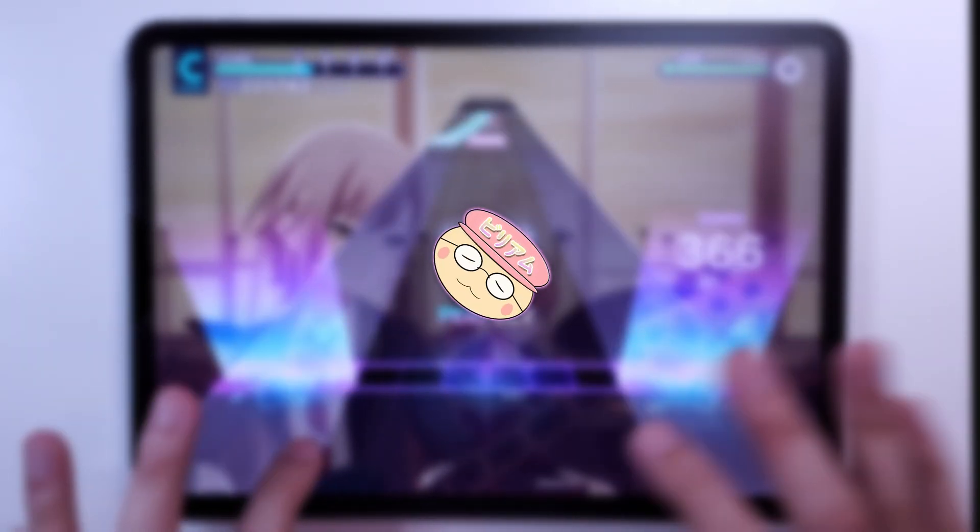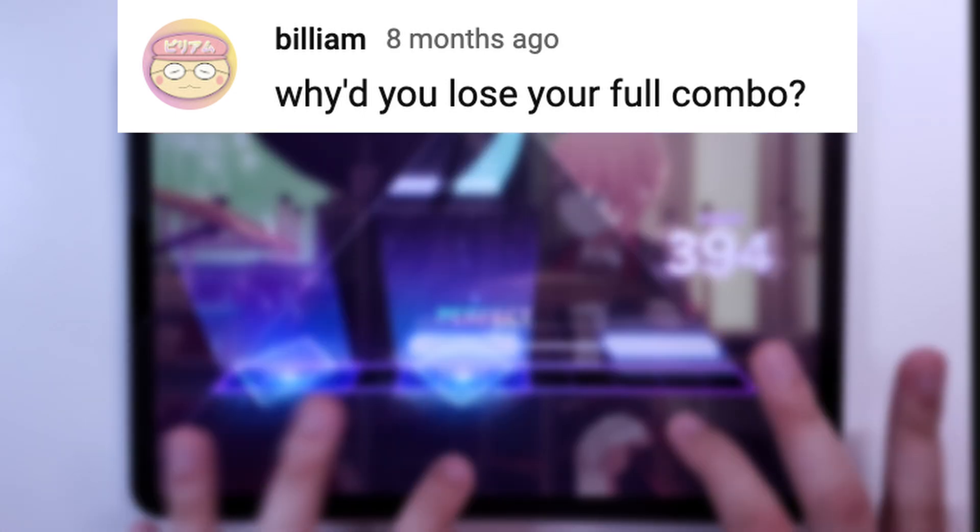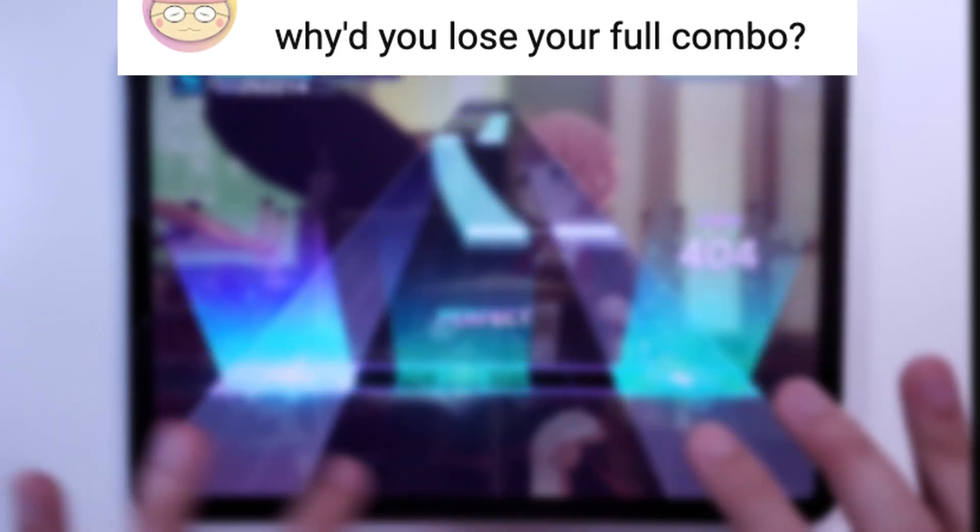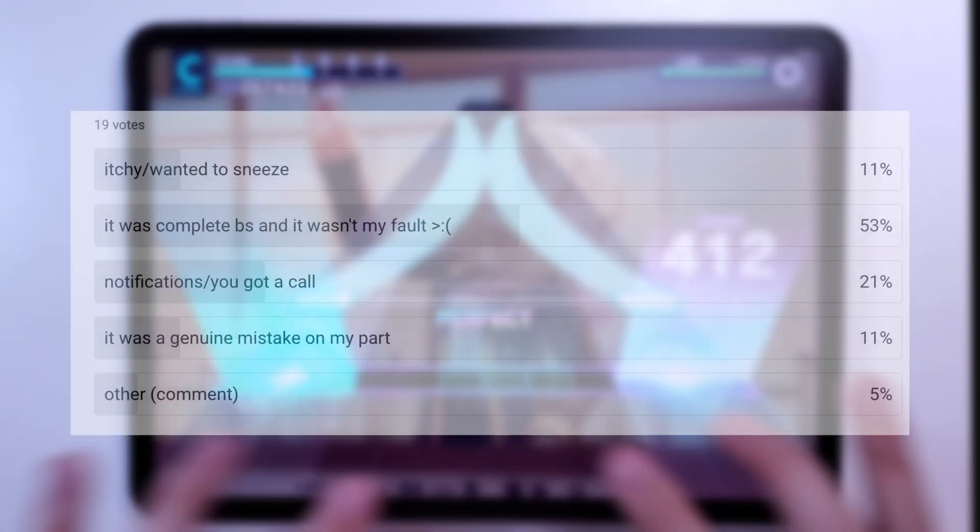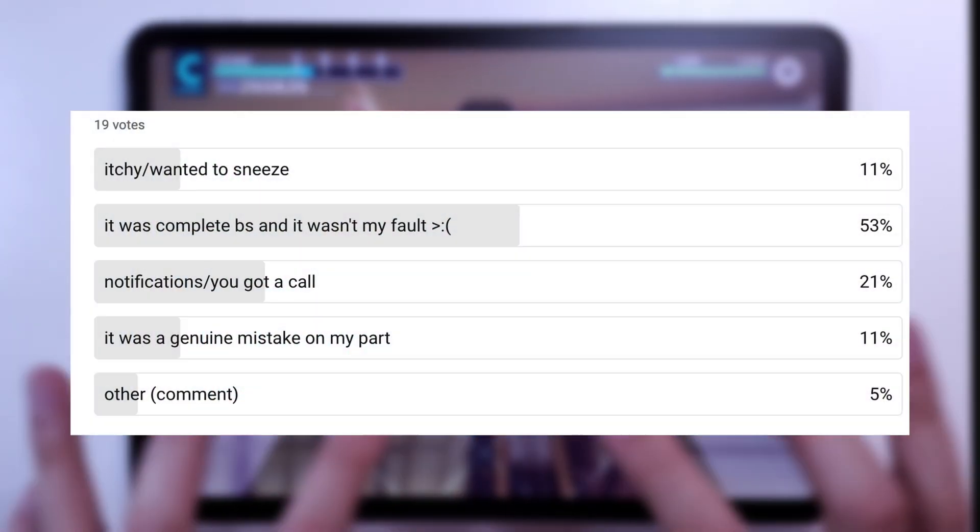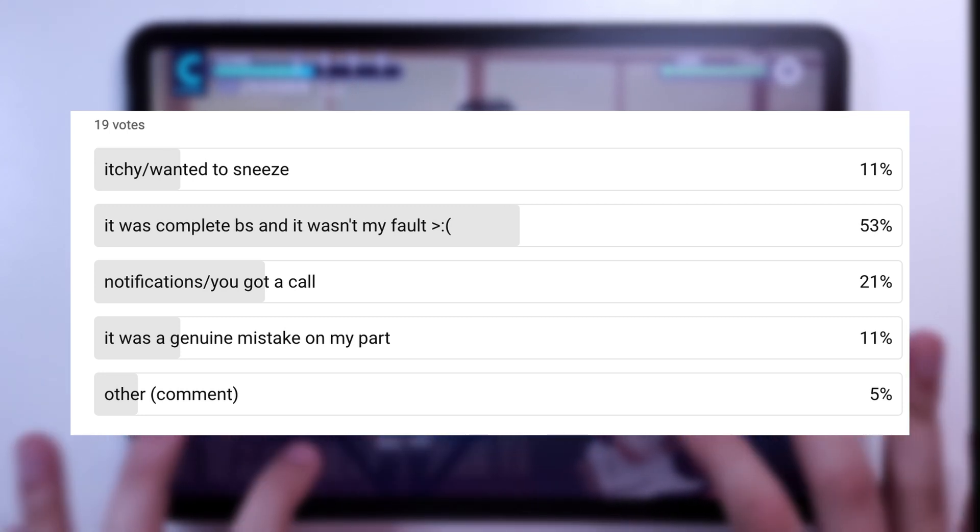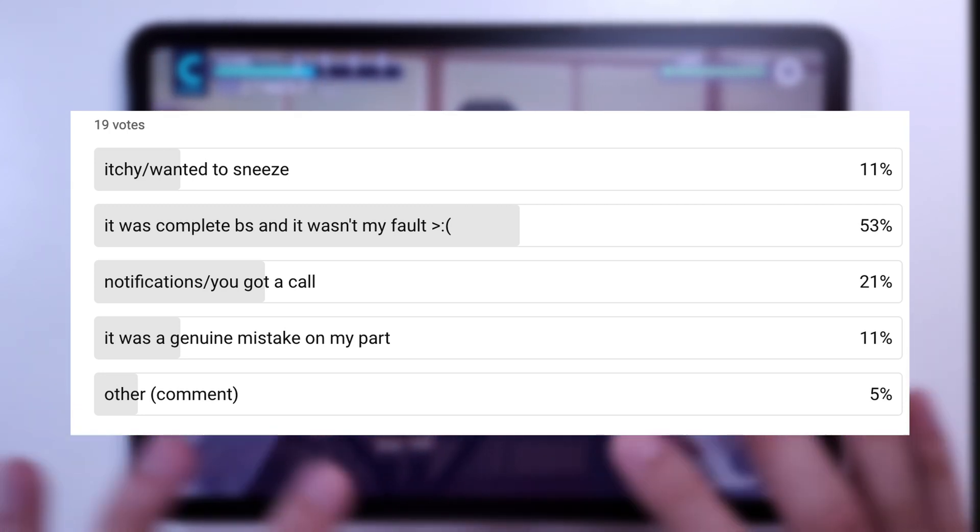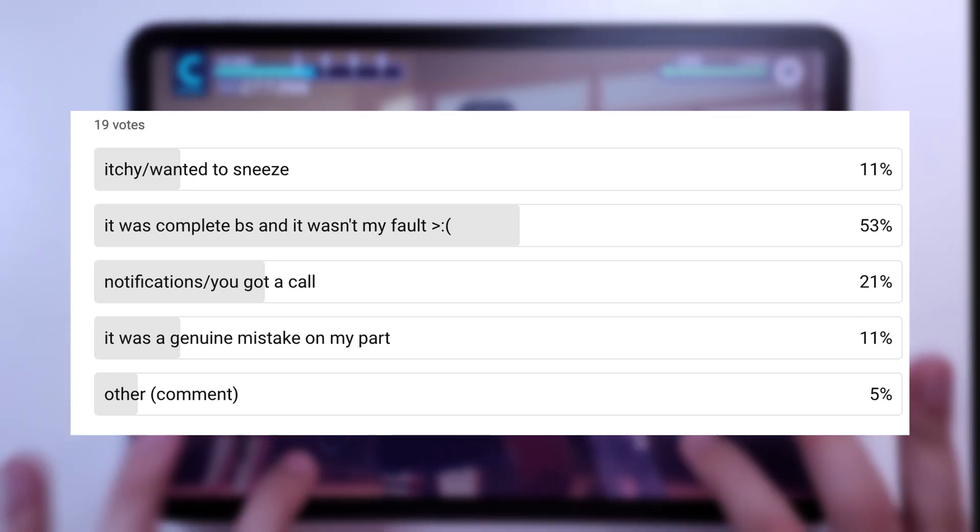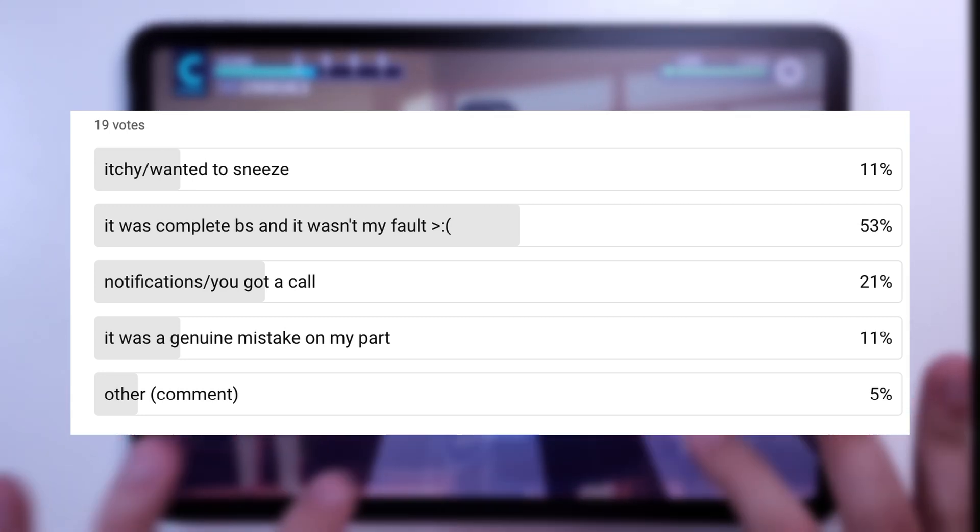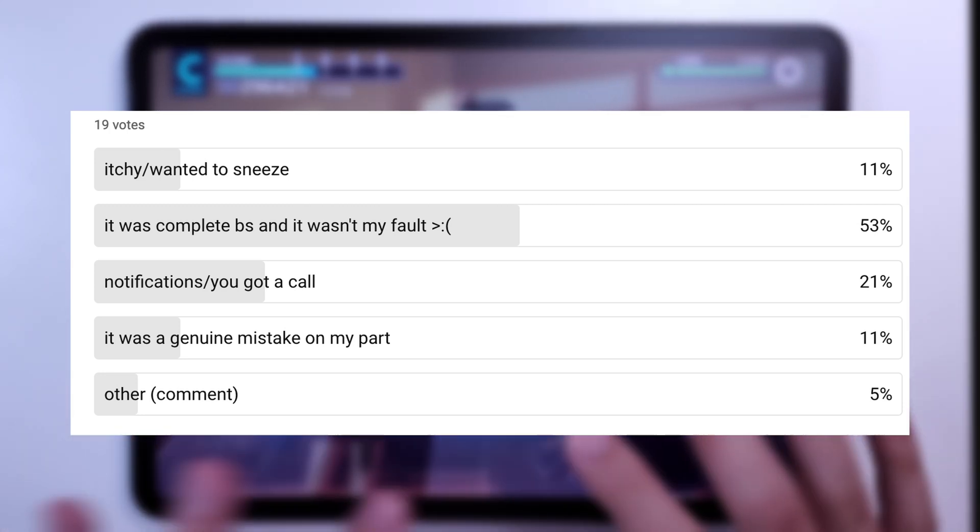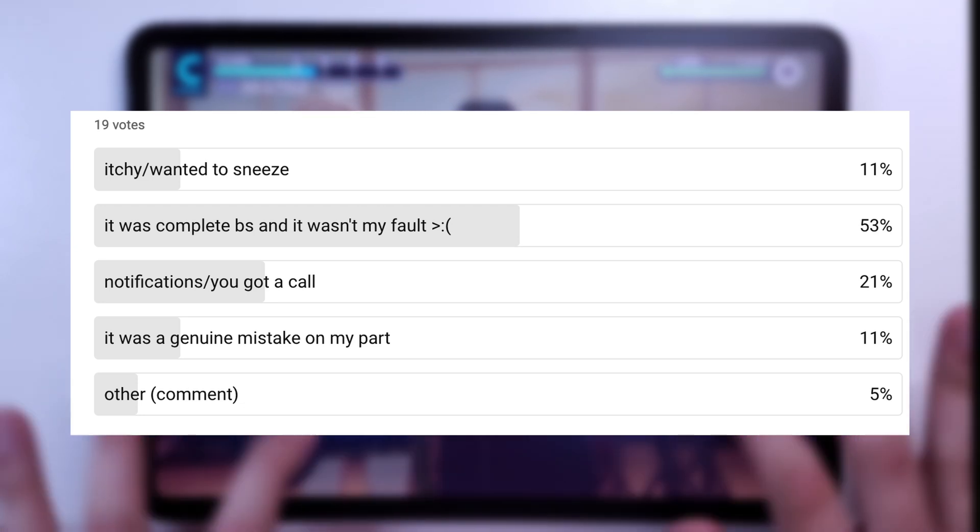About half a year ago, I made a poll asking, why did you lose your full combo? Of all 18 votes on the community post, it seems that the majority of you agreed that it was complete BS and it wasn't your fault, followed by those who lost it due to notifications or random phone calls.